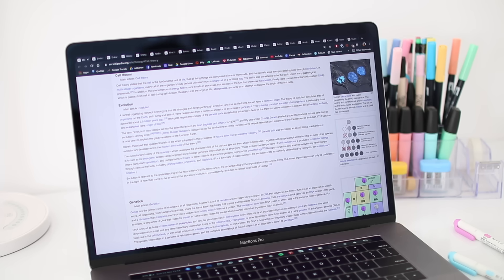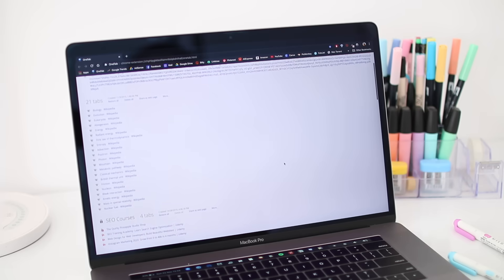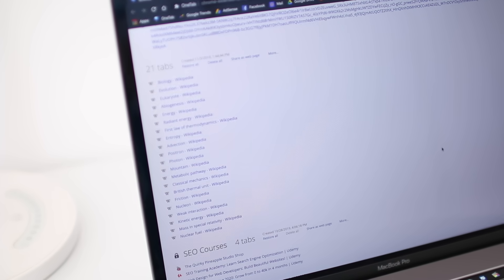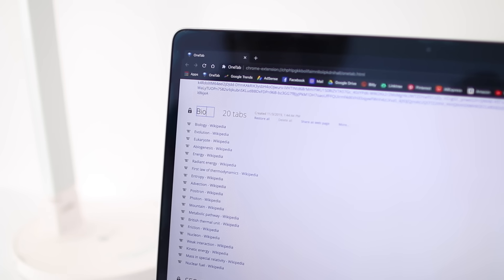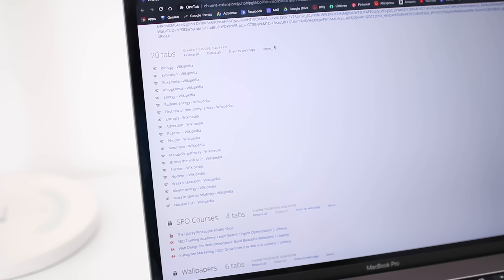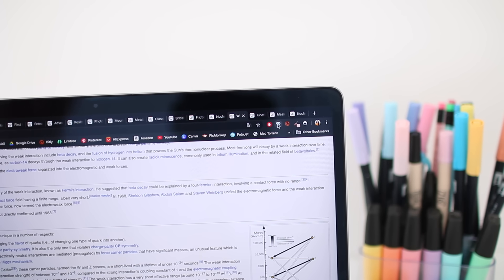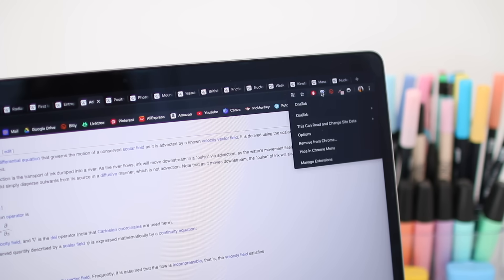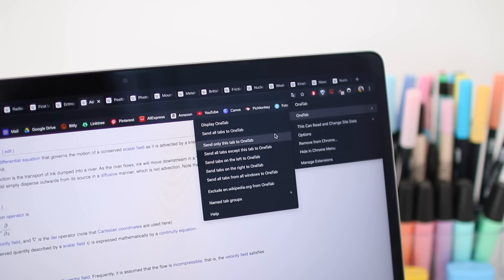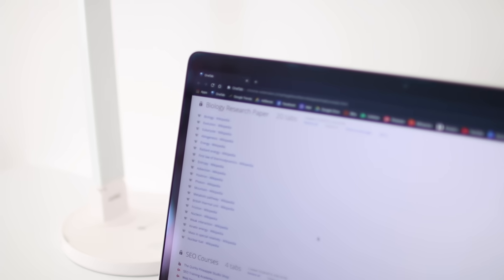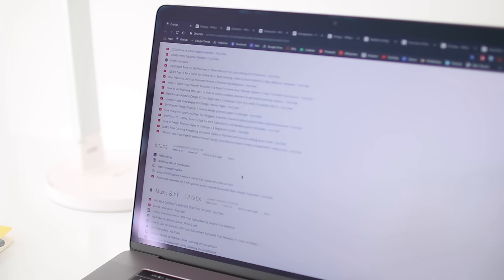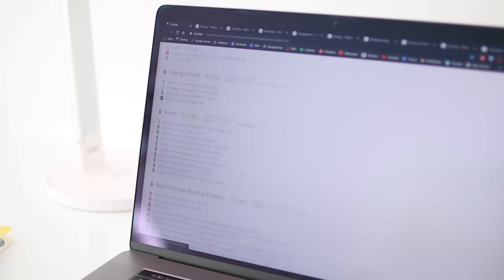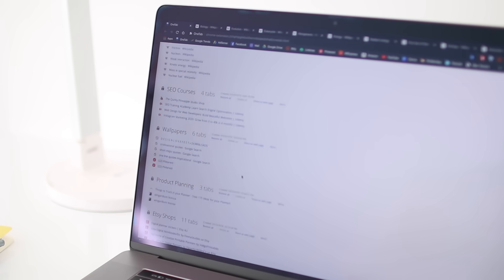It stores all your tabs in one tab, like the name suggests. You can group different tabs together and name groups for easy access. You can also lock groups so the links don't disappear after you open them. The extension automatically clears all your tabs when you click on it, but if you right click, you can choose which specific tabs get saved. Honestly, if you have a lot of tabs open all the time in your browser, this will save your life, so 110% give it a try.